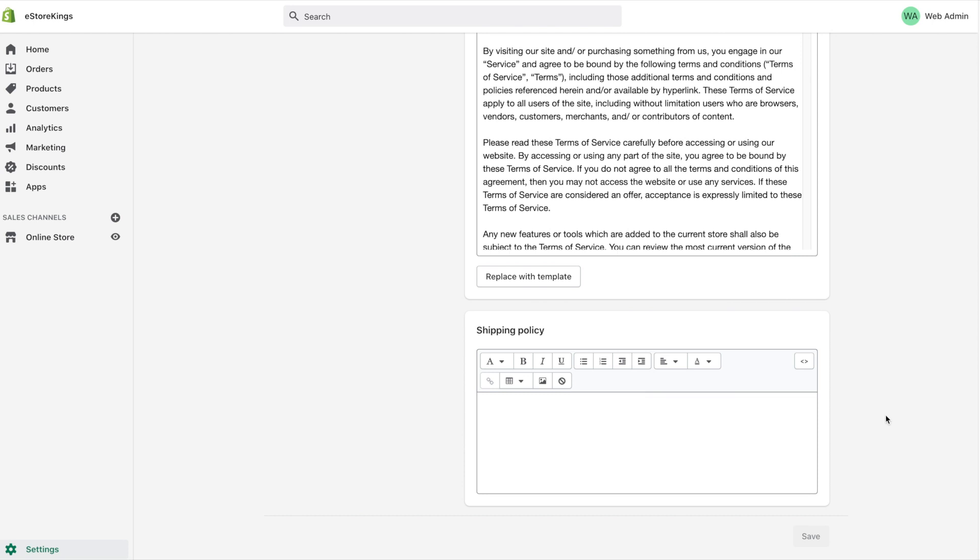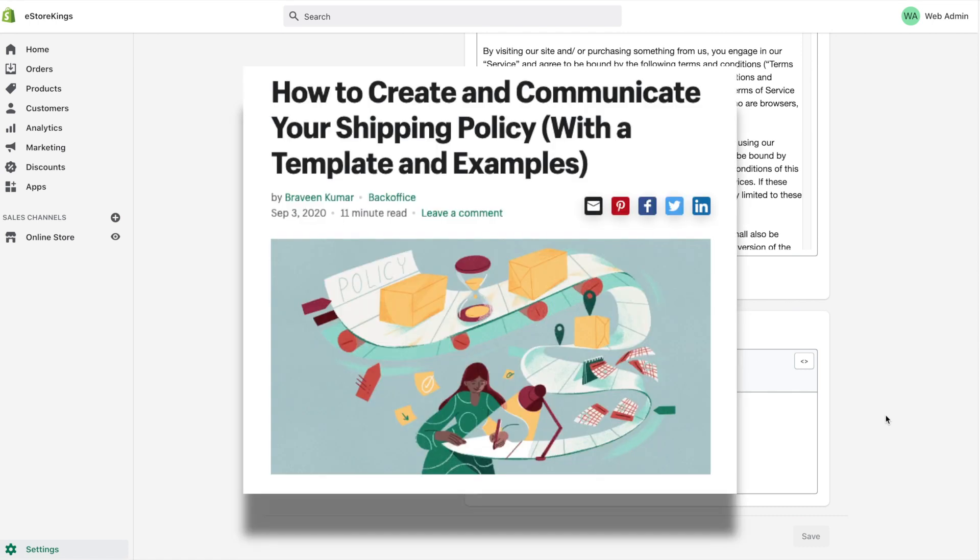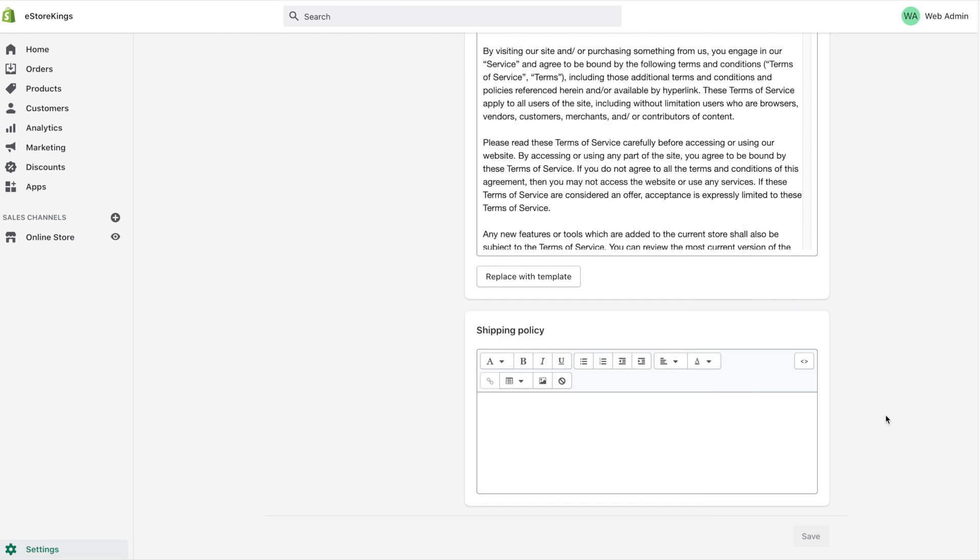Over on Shopify's blog, and I will leave a link to this in the description, they do have several examples of great shipping policies that you can take bits and pieces from or learn from. They also include a template that you can use and modify to be your own. I'm going to copy and paste that template into this shipping policy text area here. Of course, if you have your own text, feel free to copy and paste it into this box.